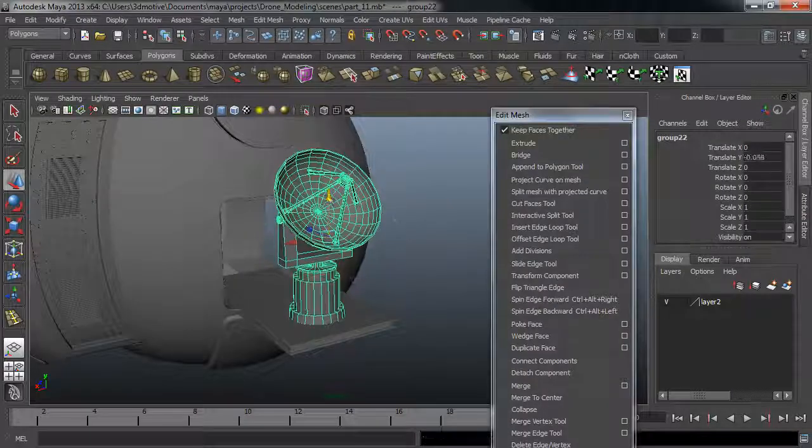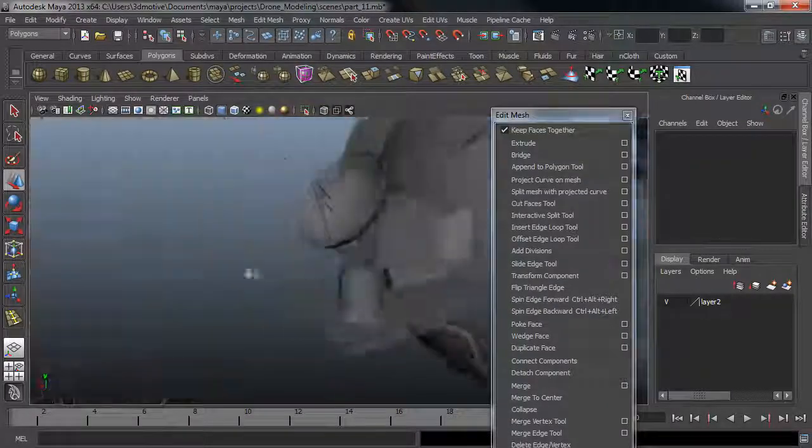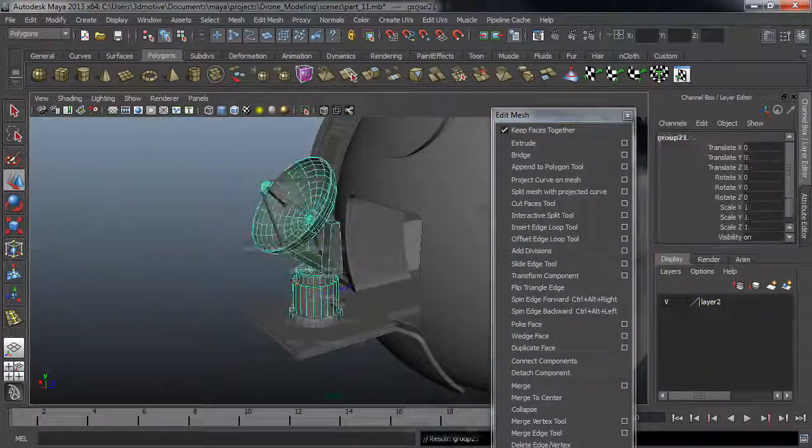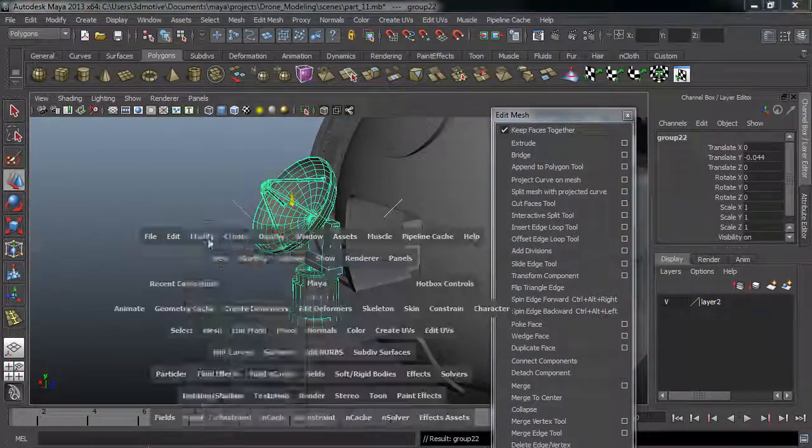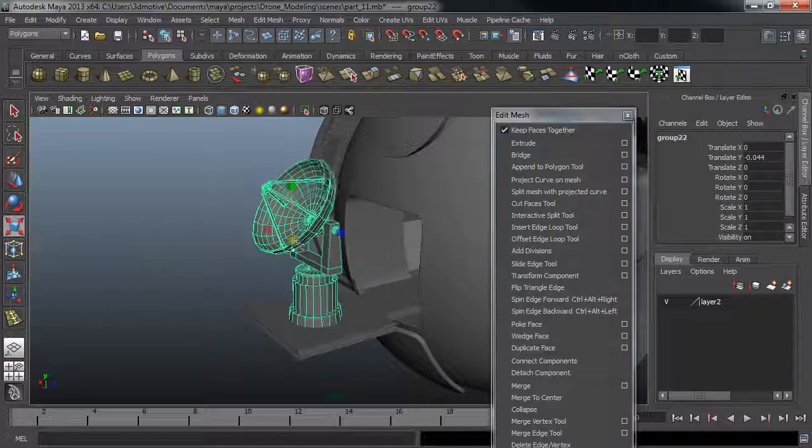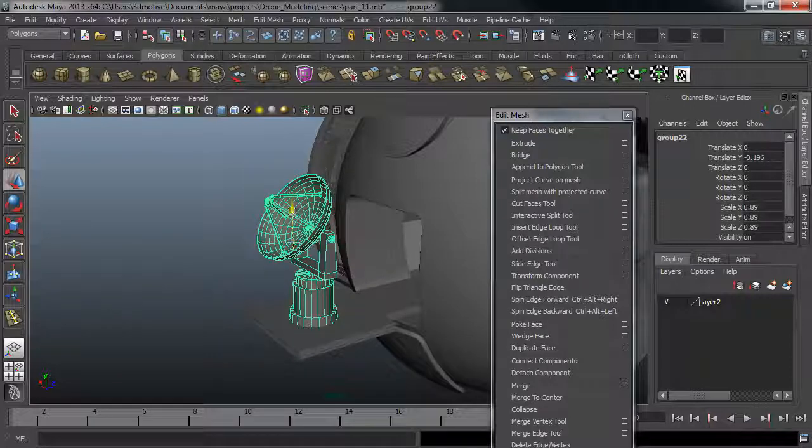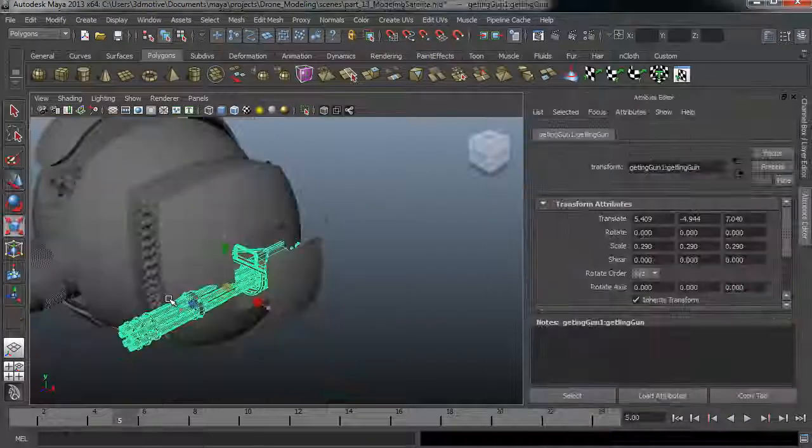We will also cover roughly how to create this satellite dish that's actually going to be a time lapse because we only use basic techniques.